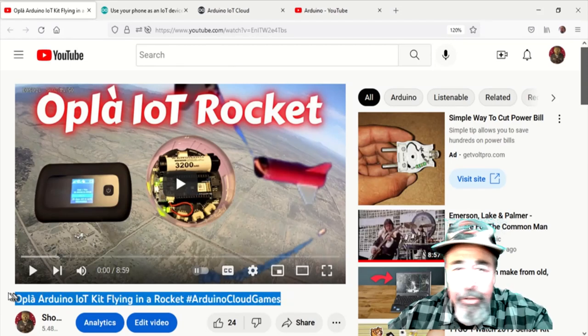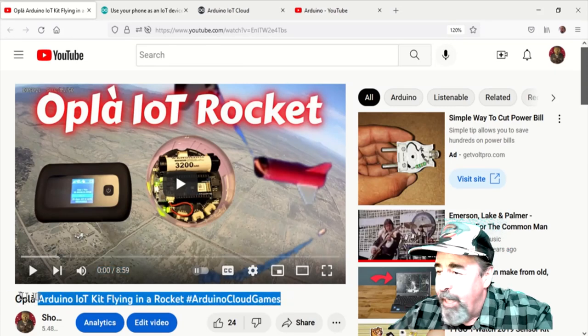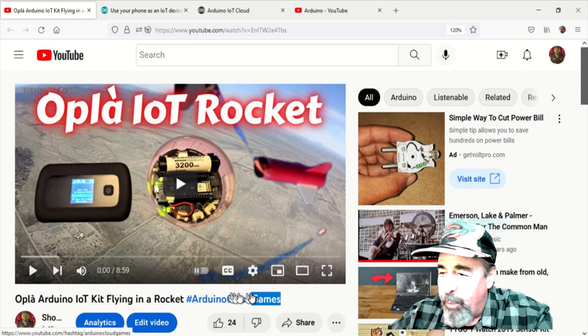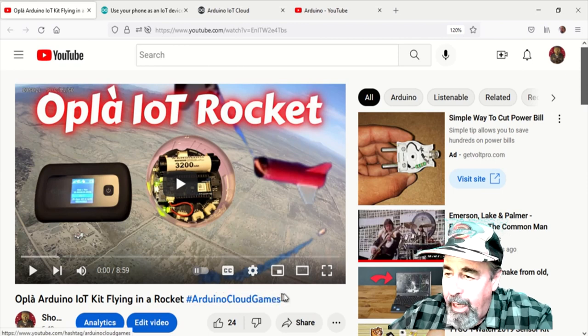Hi, welcome back to Shotokitech. It's been a while since I've visited the Arduino IoT Cloud.